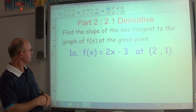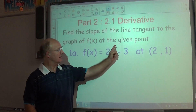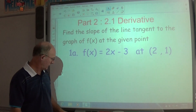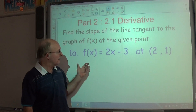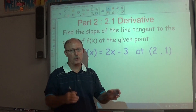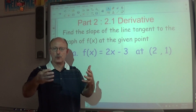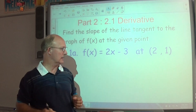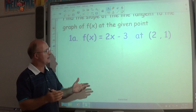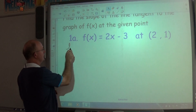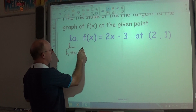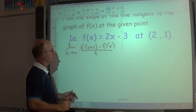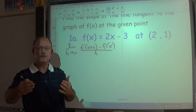Our first problem: find the slope of the line tangent to the graph of f(x) at the given point. We're going to do f(x) = 2x − 3 at the point (2, 1). We'll calculate the derivative — in this case the slope — at the point (2, 1) two ways: using the general derivative formula, then the alternative formula. The general derivative formula is the limit as h approaches 0 of f(x + h) minus f(x), all divided by h.